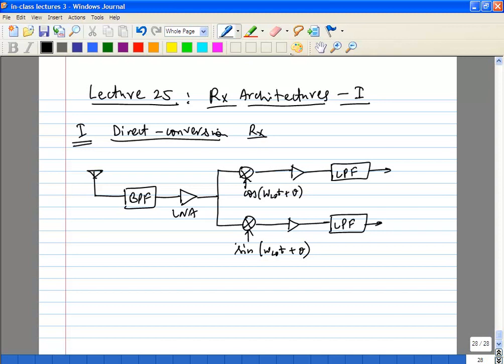Both X_I(t) and X_Q(t) are at the same frequency — they just have independent modulation. I can take a look at how independent modulation is generated in the baseband and get back to you — I am not sure exactly how they do it there.